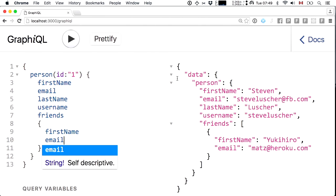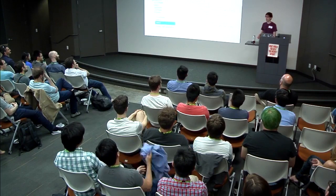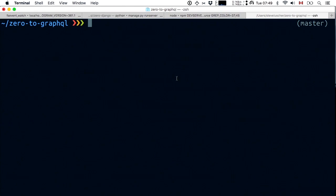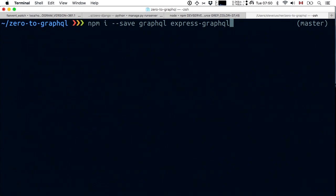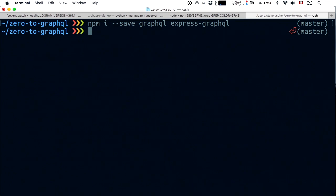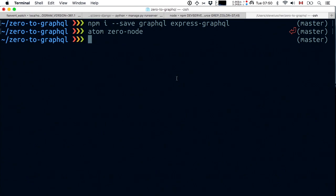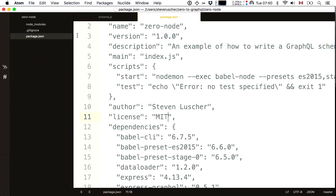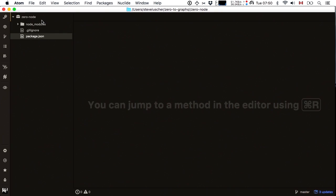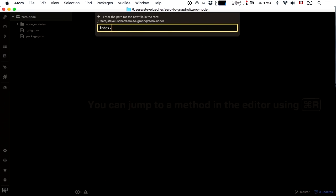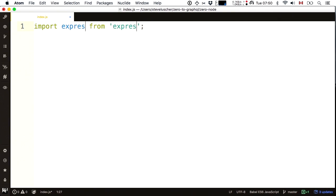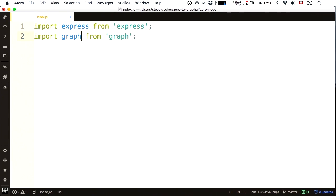The Ruby developer is happy. The Python developer is happy. Now I'm going to move to a language near and dear to my heart — something in JavaScript using Node and Express. For the JavaScript developer, we're going to npm install the GraphQL package. I'm also going to install Express GraphQL, which is a set of helpers that let you stand up a GraphQL endpoint using Express really easily.